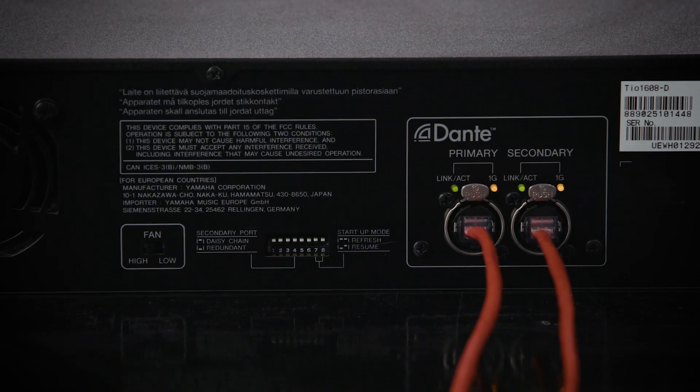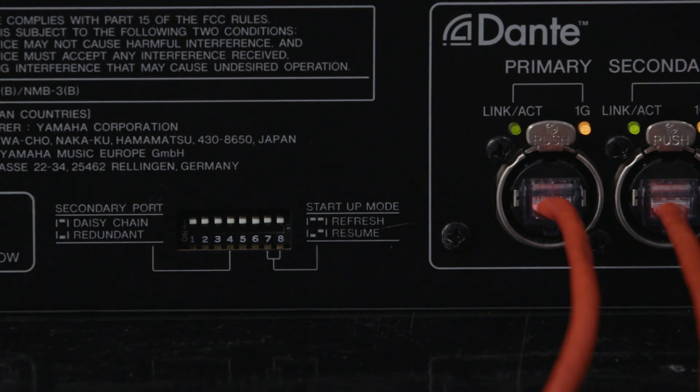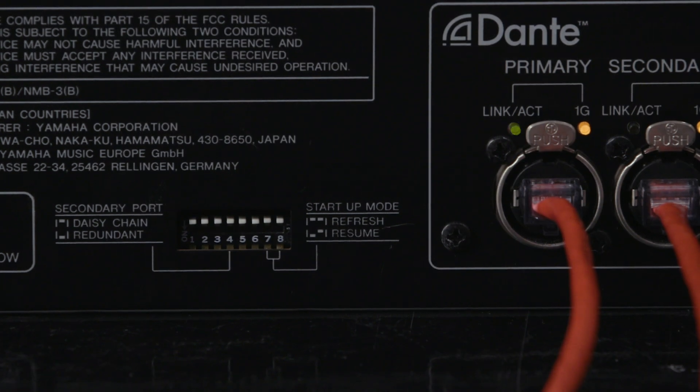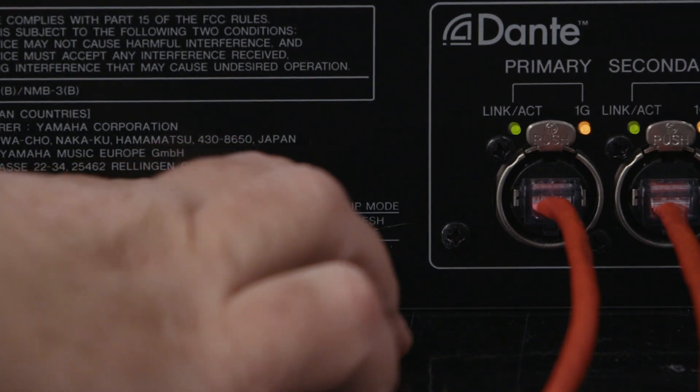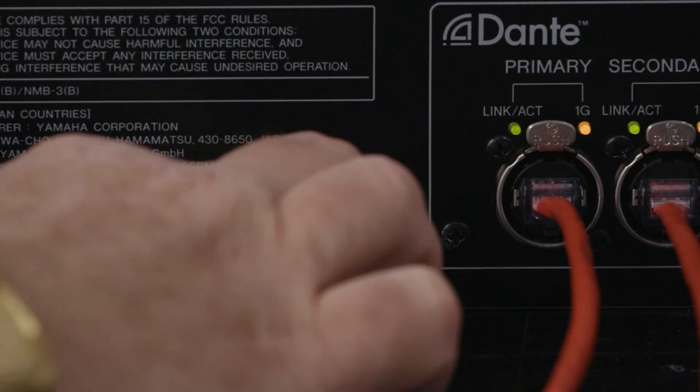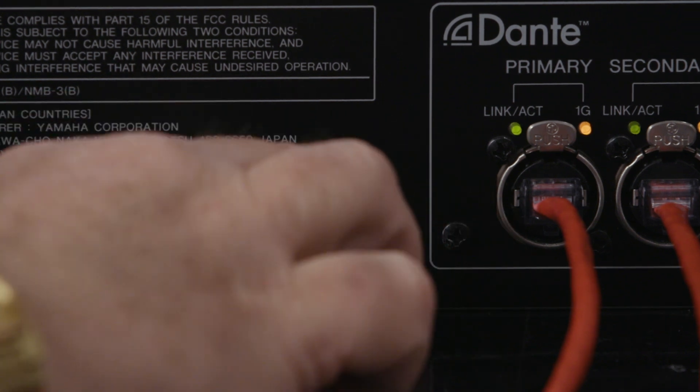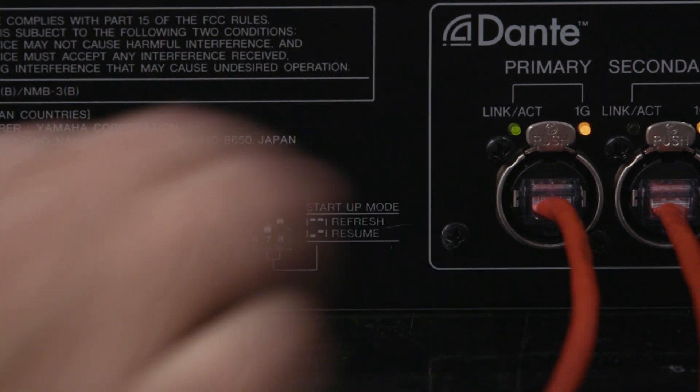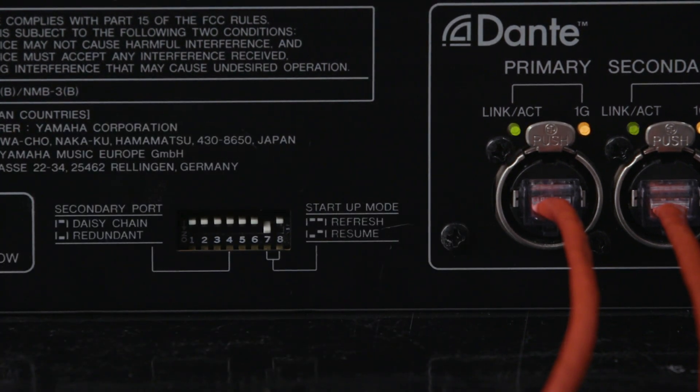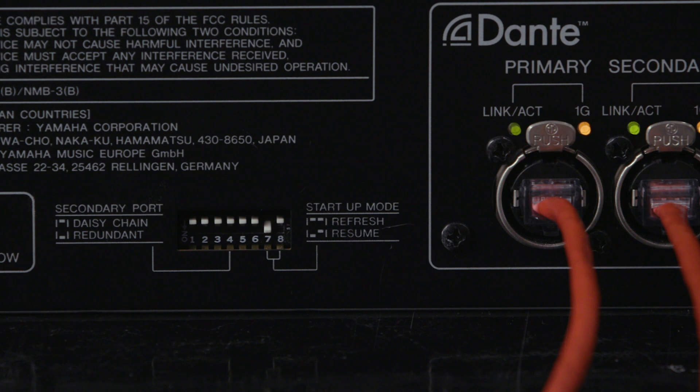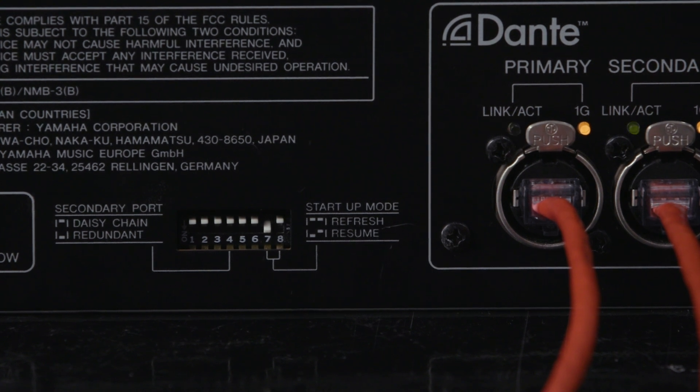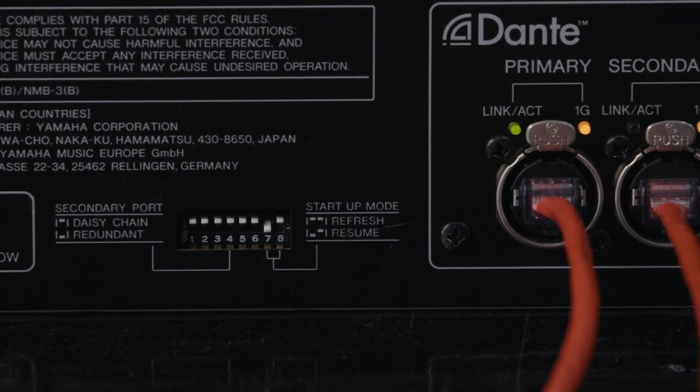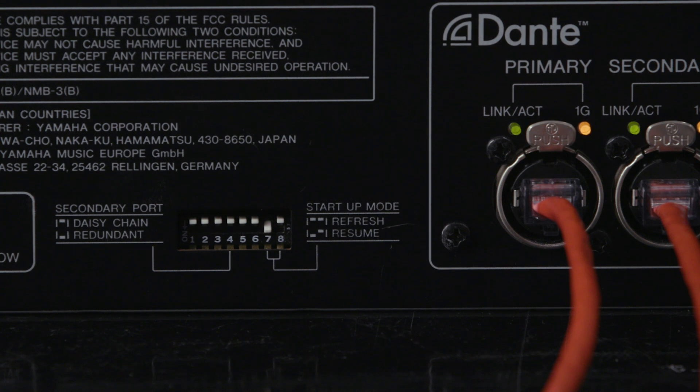So now that you've made your changes you'll just need to go back to the dip switches on the back of the 1608 and put dip switch number seven down to put it in resume mode, which means it will always come back at the same setting that you're going to leave it on right now. All you need to do now is power cycle and you're good to go.